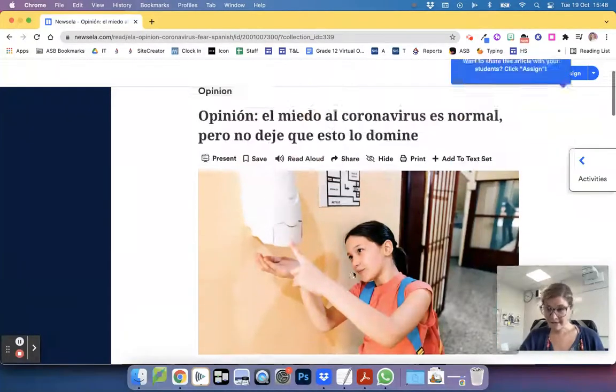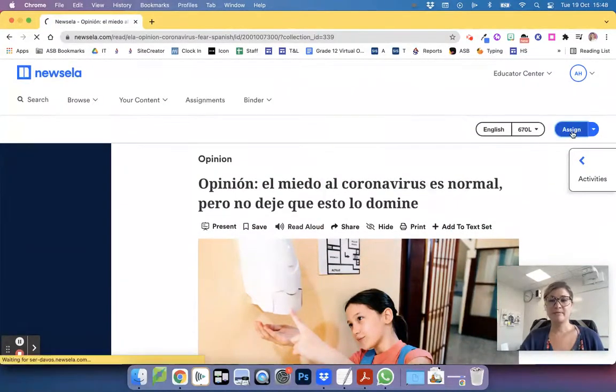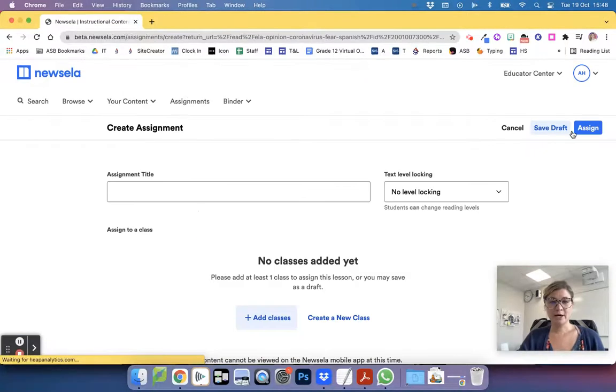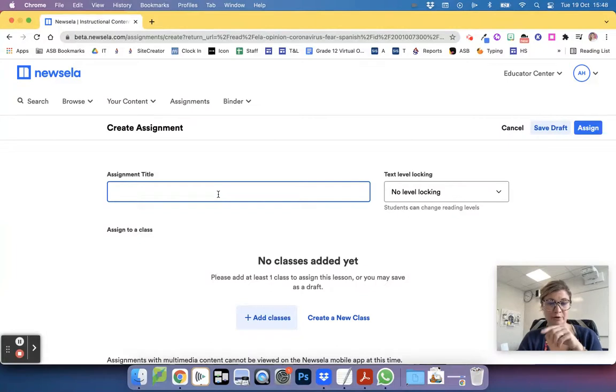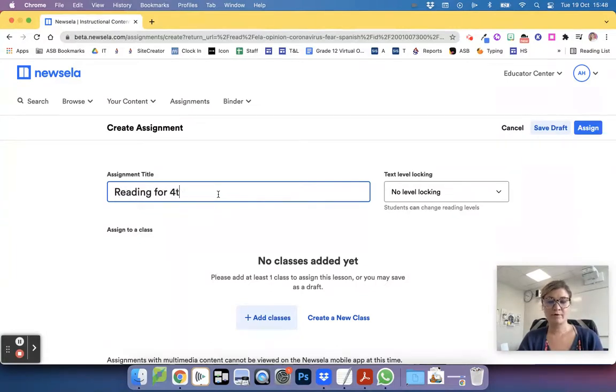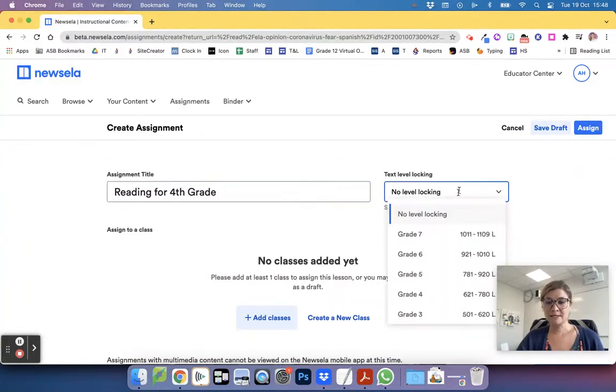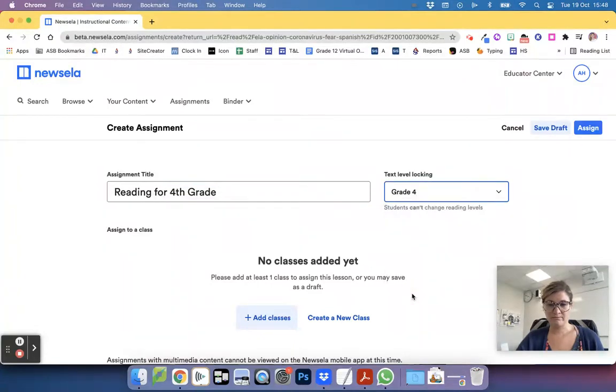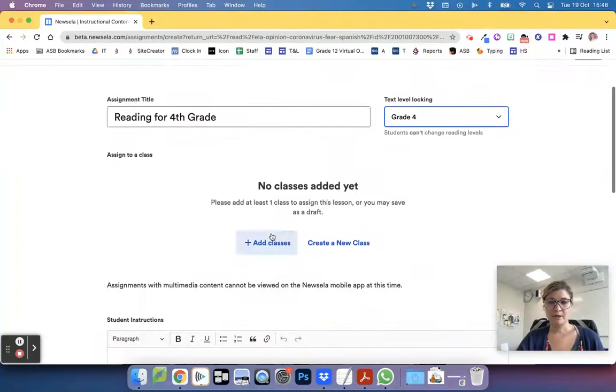Remember, it doesn't matter what you choose here yet. You must say assign. So I'm going to go ahead and go to assign and I'm going to say this assignment title will be reading for fourth grade or the article name. I'm going to lock students in to read at this level. I want a certain number of students in my class to read it at this level.